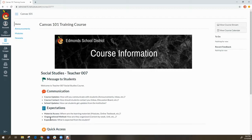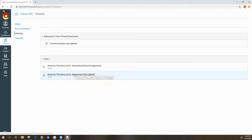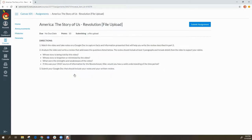First, log in to your Canvas account, then access the course where you need to turn in the assignment. Find the assignment — in this case, go to Modules and choose the assignment you need to turn in. Click on the assignment.